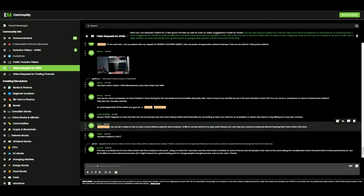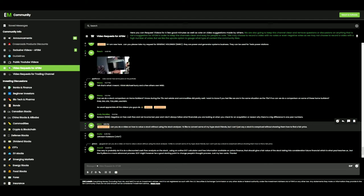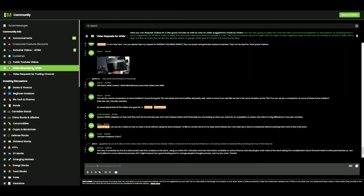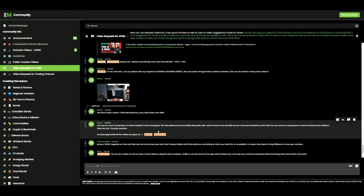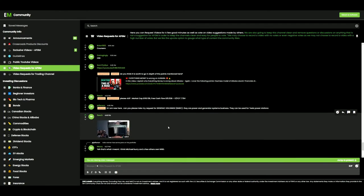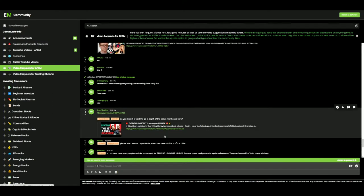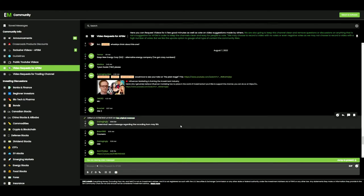Welcome to the channel. This is Reliable Rudy. Today we're going to go through the Everything Money community. Here we are on the video request tab for this YouTube channel and we're going to pick out one of these stocks that was requested and we're going to do a blind analysis on them and run it through the Reliable Rudy process.